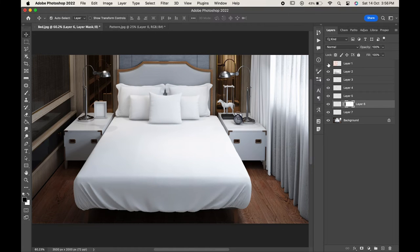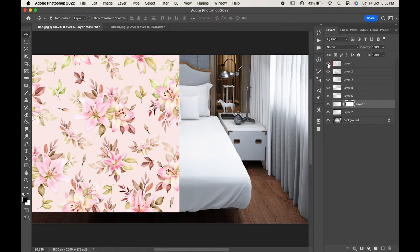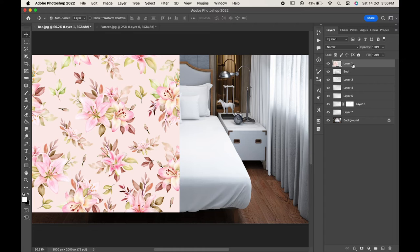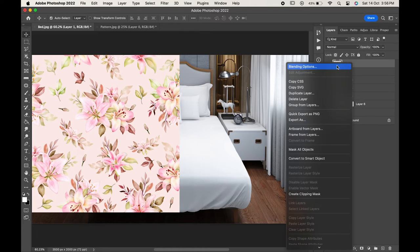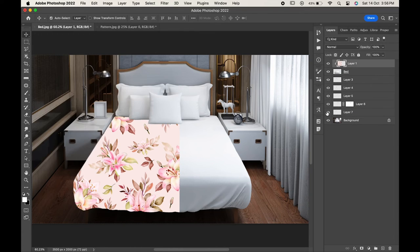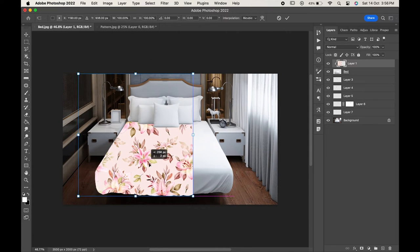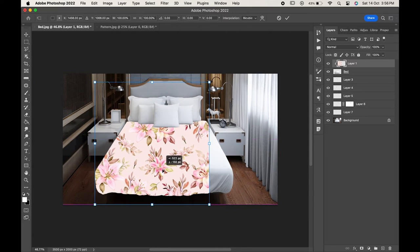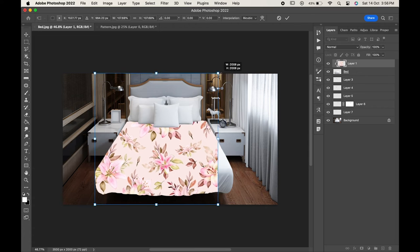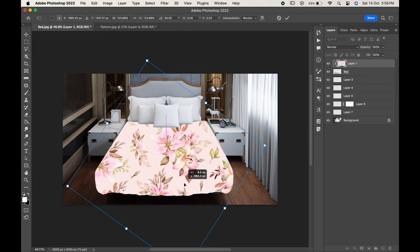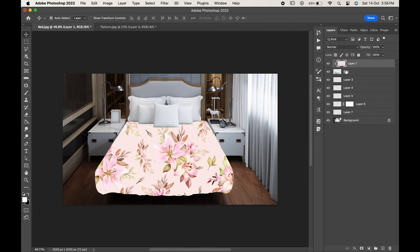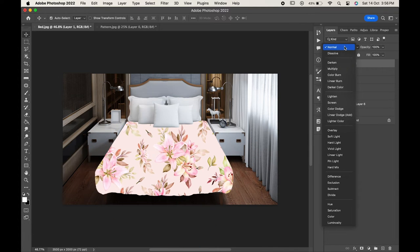Now enable our pattern layer. First of all we will apply it to our bed. Right click on the pattern layer and click on Create Clipping Mask. As you can see it has automatically placed inside the bed. Just transform it a little if you want and then change its blending mode to Multiply.